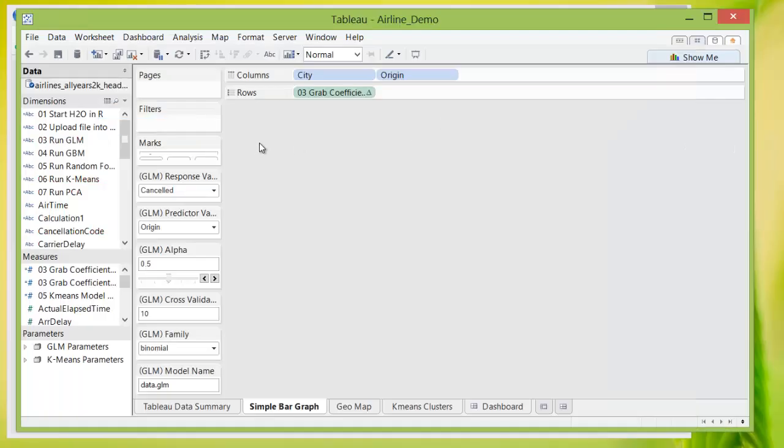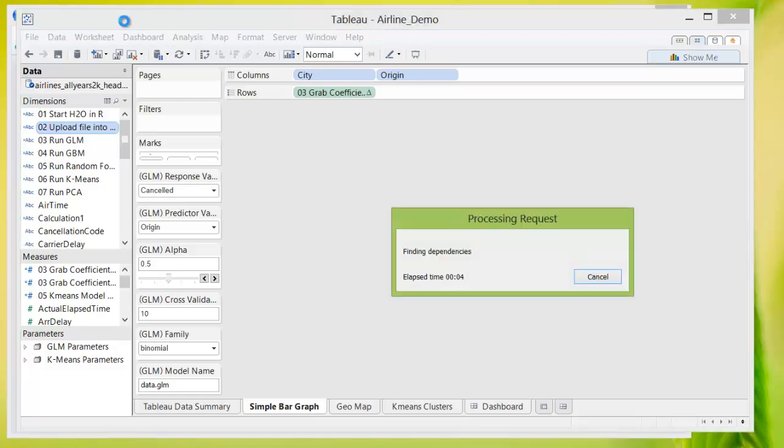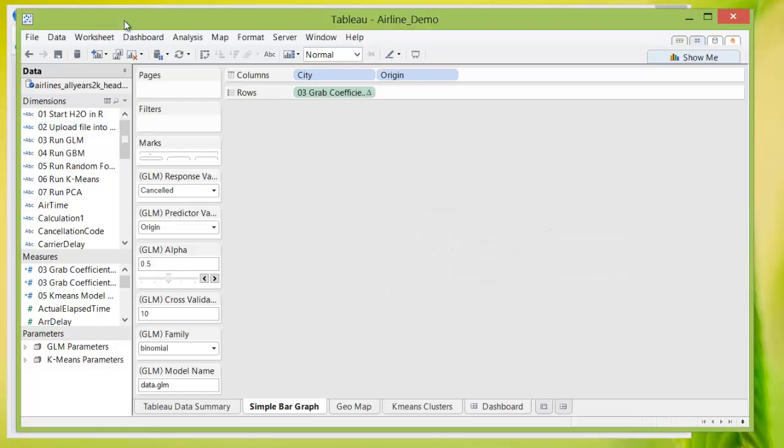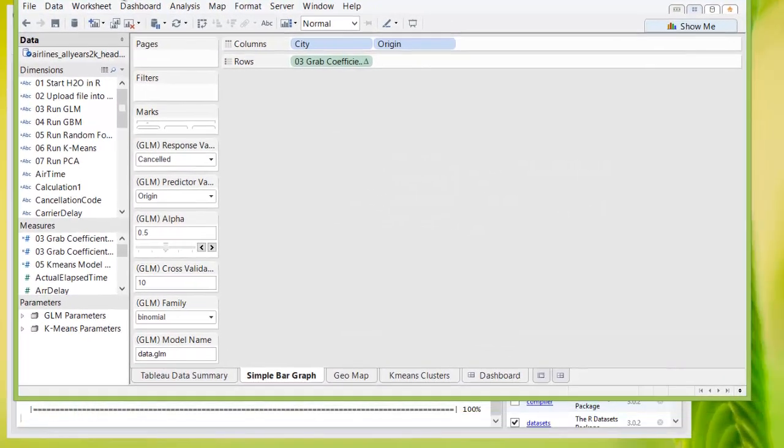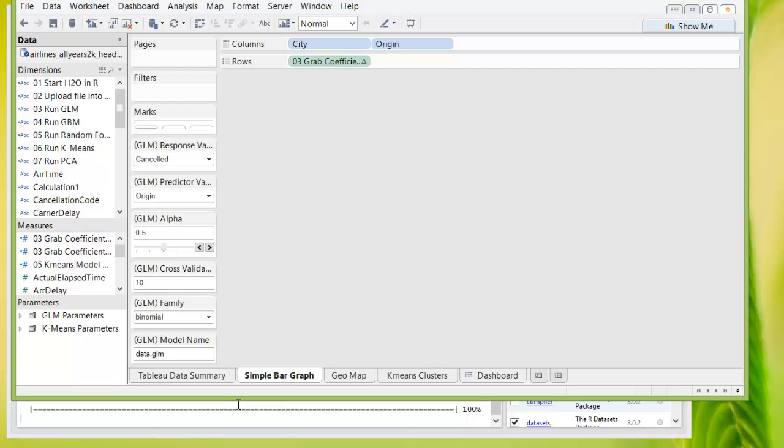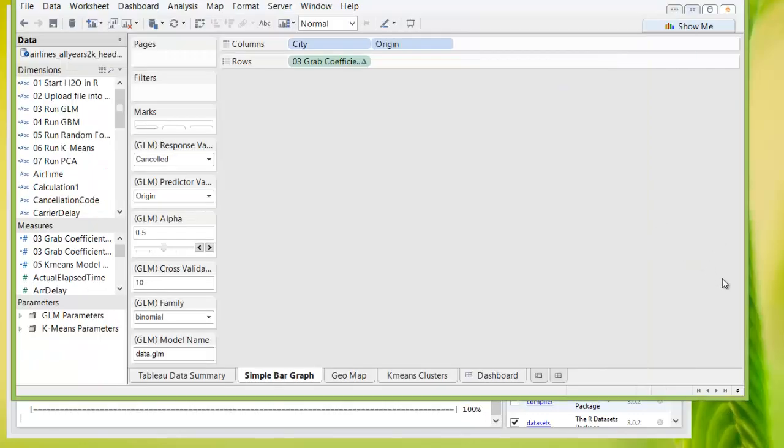Next, I will upload the airline all years 2K headers file onto H2O. And you can see from the progress bar here that it finished loading.